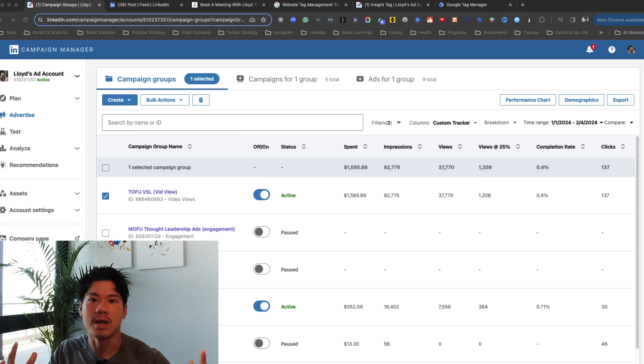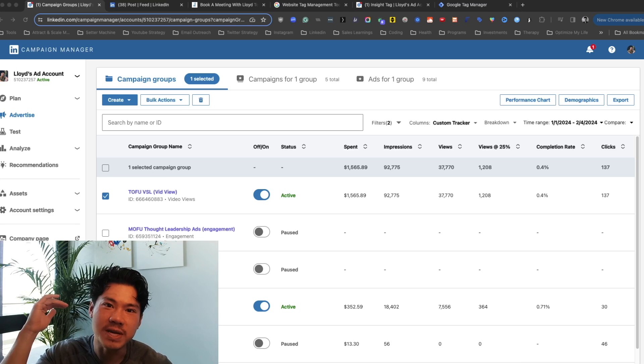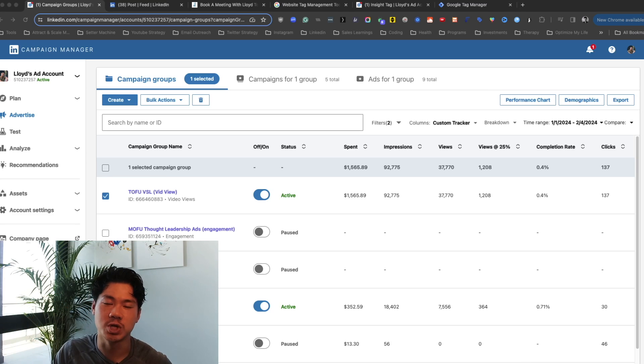Figuring this out all on my own was, to be honest, a huge pain in the ass. So I'm glad that I'll be walking you through step-by-step how to do it in today's tutorial. So why do you even need conversion tracking to begin with?